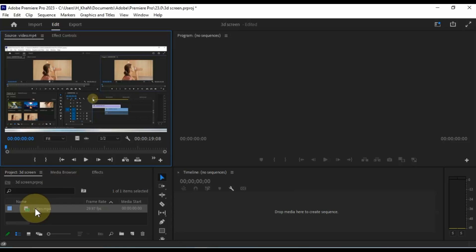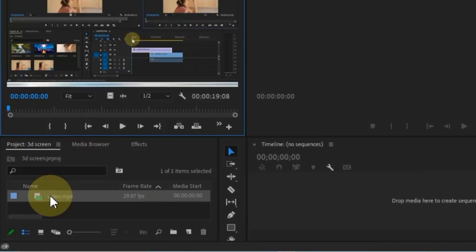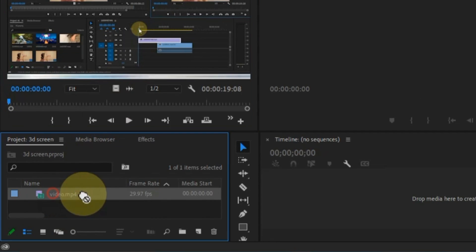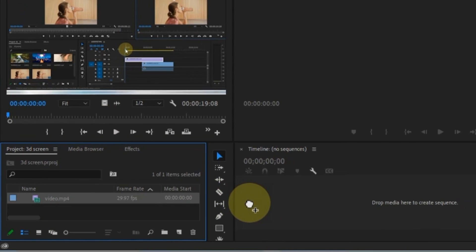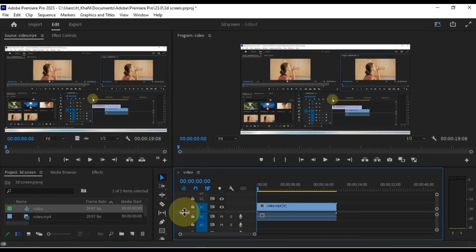Import the video you want to work with into the Premiere Pro Media Library. Then drag and drop the video onto the timeline to begin working with it.